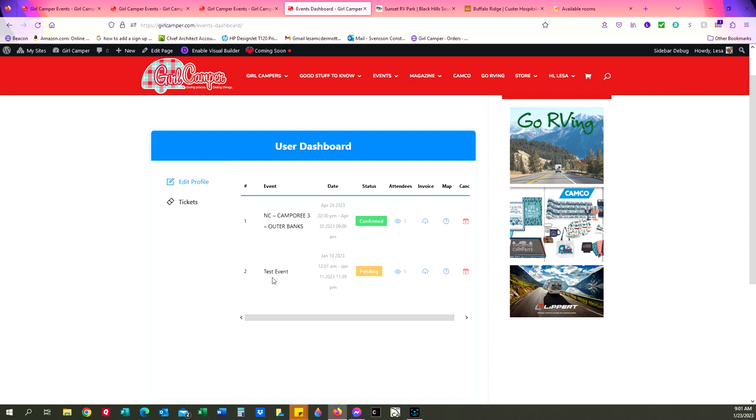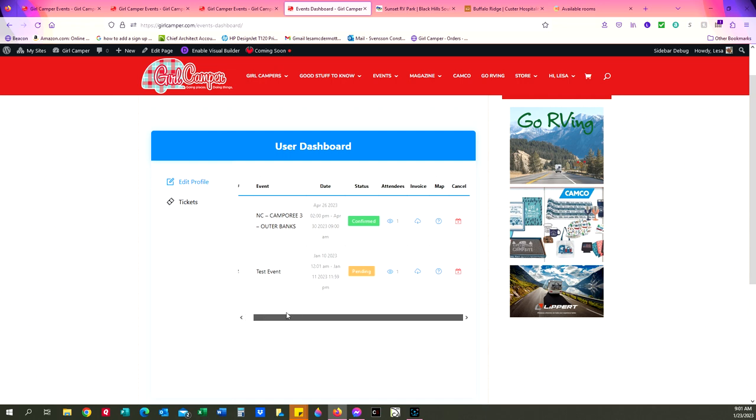I'm going to click on tickets. And I can see that I've registered for Camporee and I also registered for a test event that's actually passed. But here's my Camporee reservation. I can see that I'm confirmed. I'm attending.